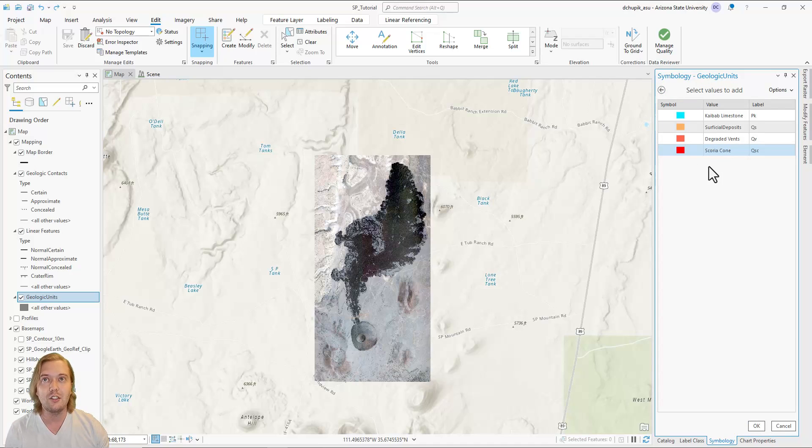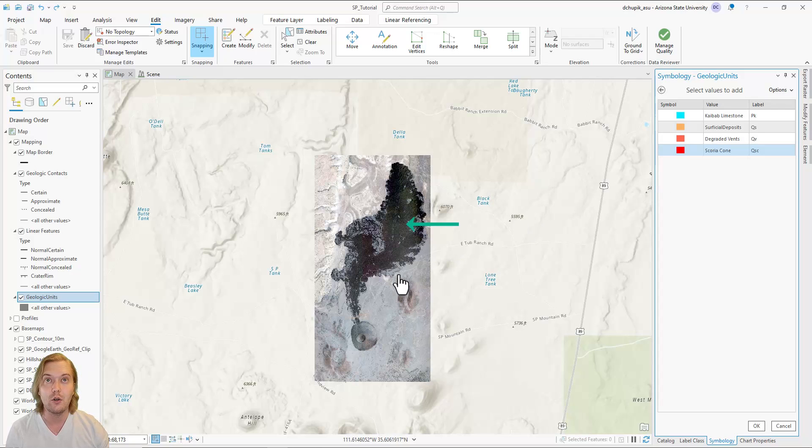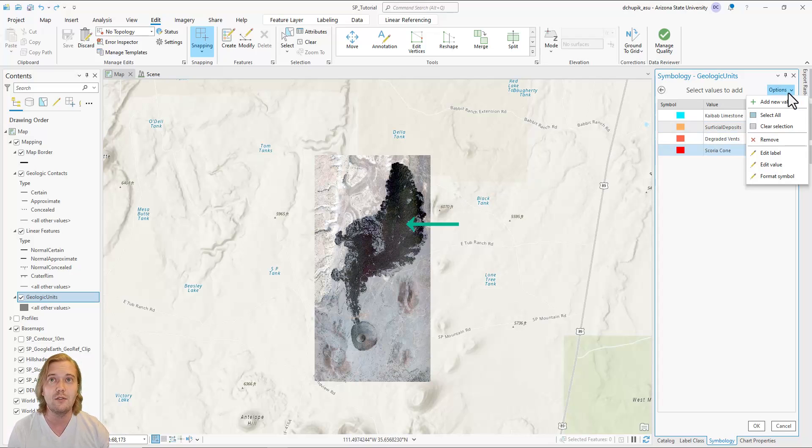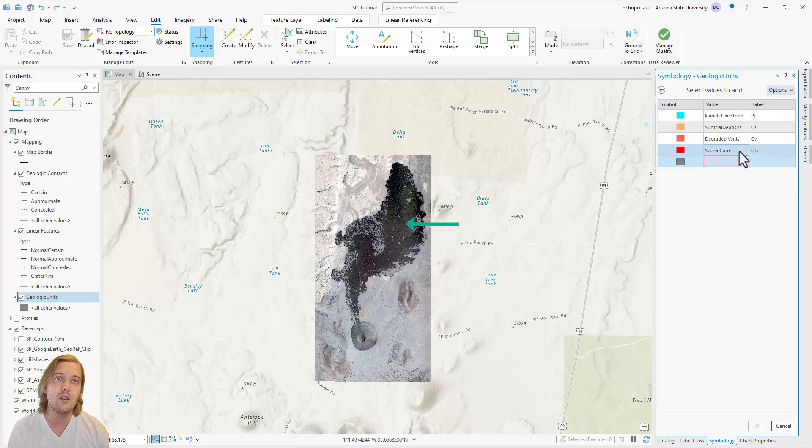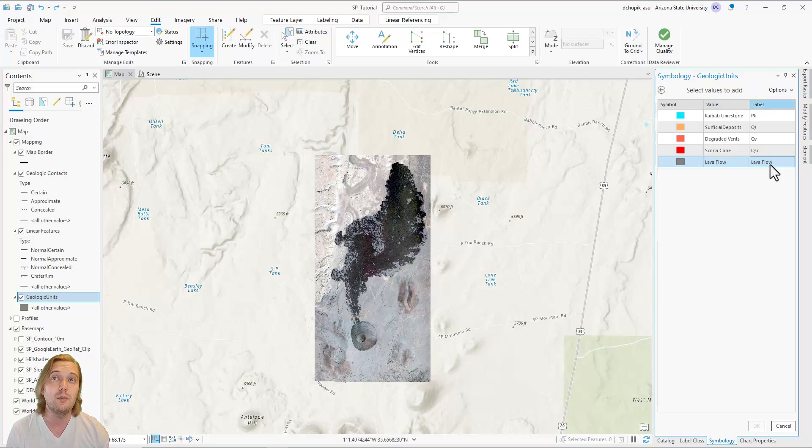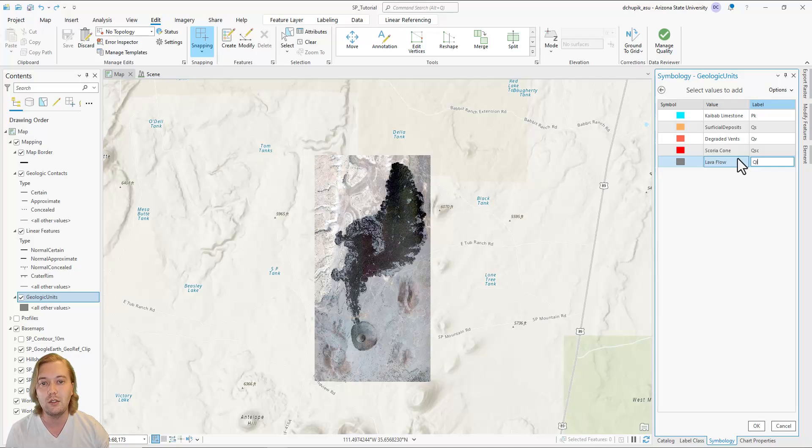The fifth geologic unit we will add is the SP Mountain lava flow. This black basaltic lava flow stands in stark contrast with the previously defined units. We will label this unit QL for Quaternary lava flow.